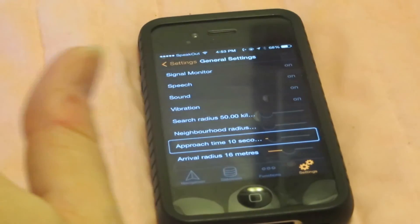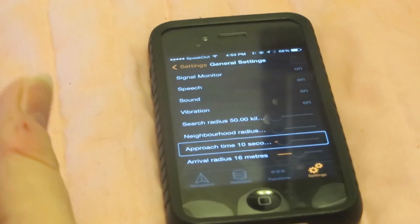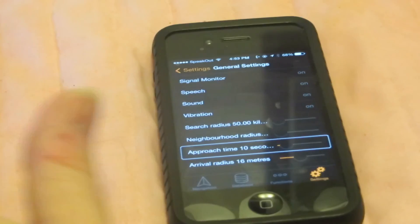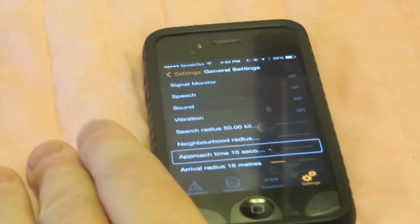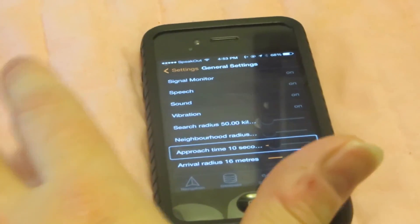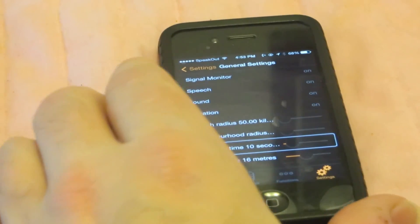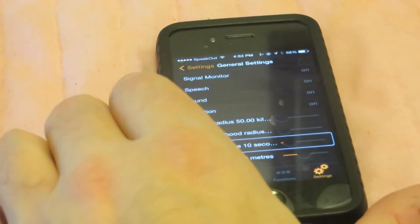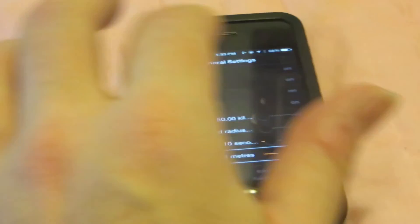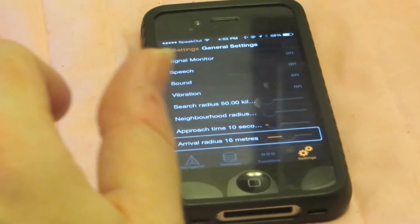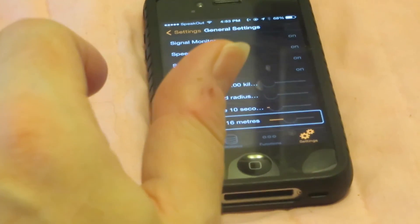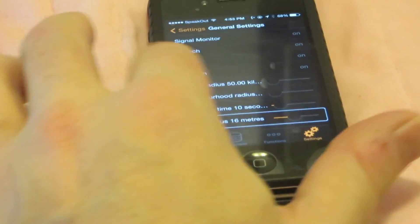Approach time — if you're approaching a point that is about 10 seconds away, it's going to tell you when you're getting close. Arrival radius, 16 meters — that's how close you have to be to a point before it announces it as an arrival.